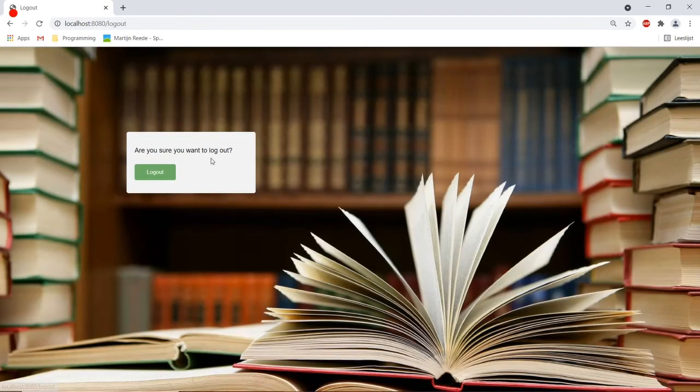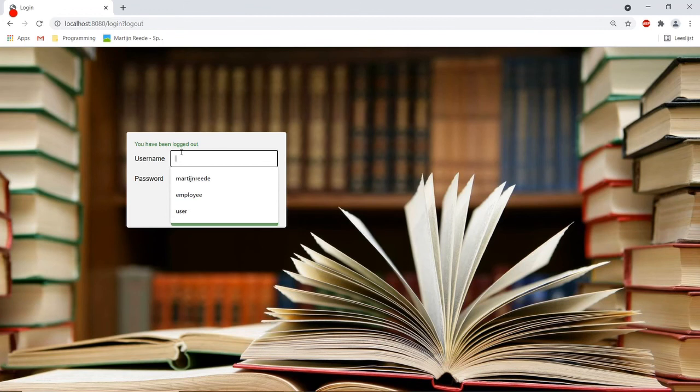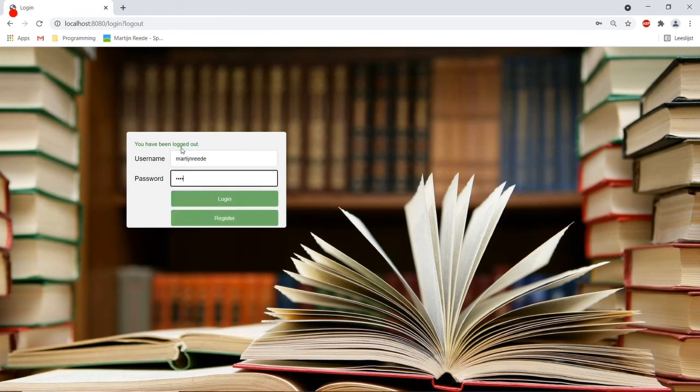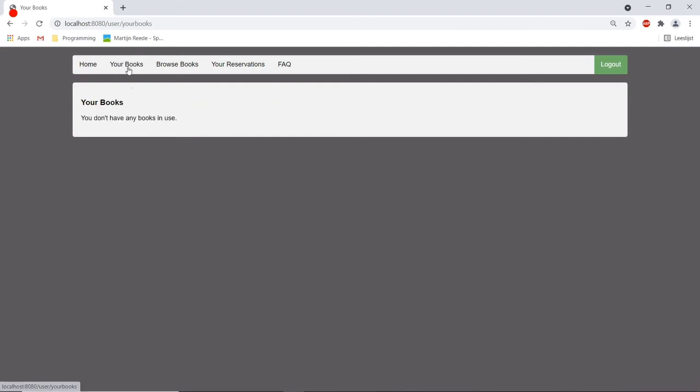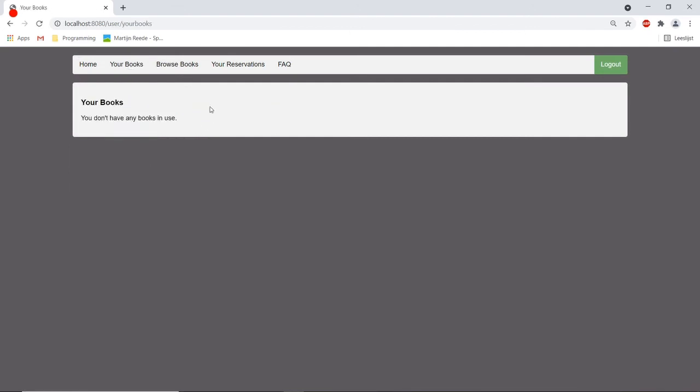So now if we log into the account of this user we can see that the books are removed from his account. There are no books listed here.